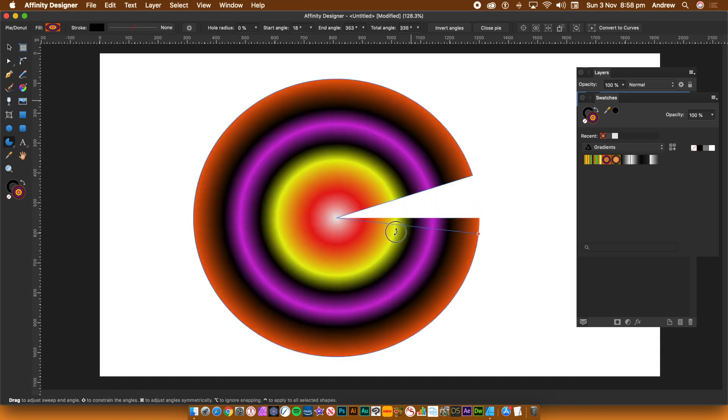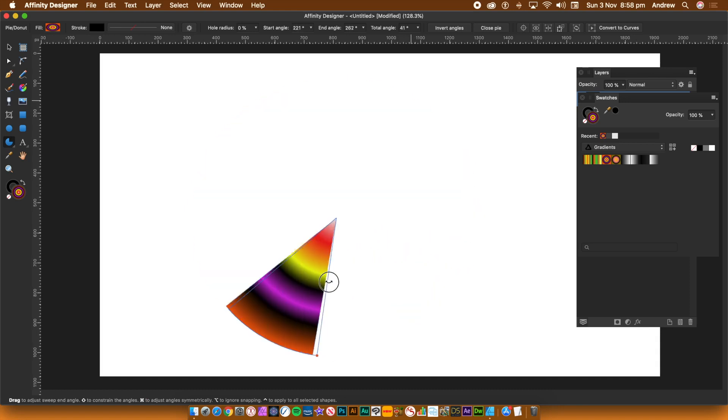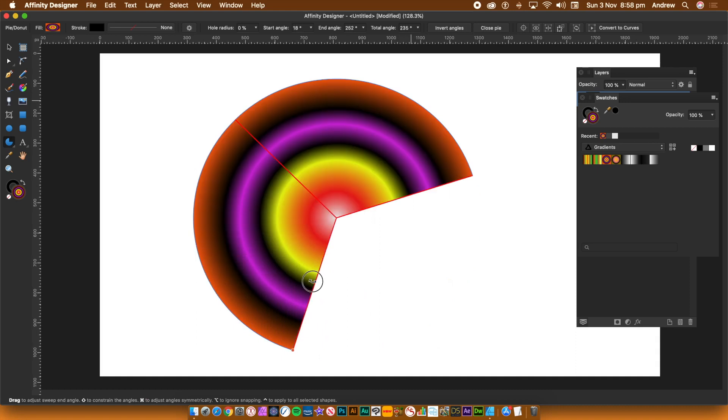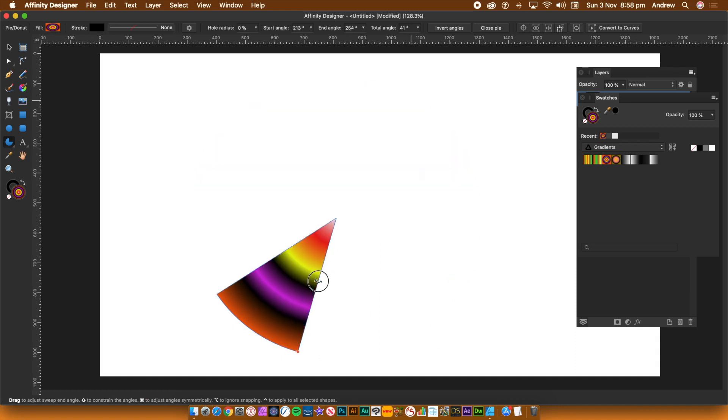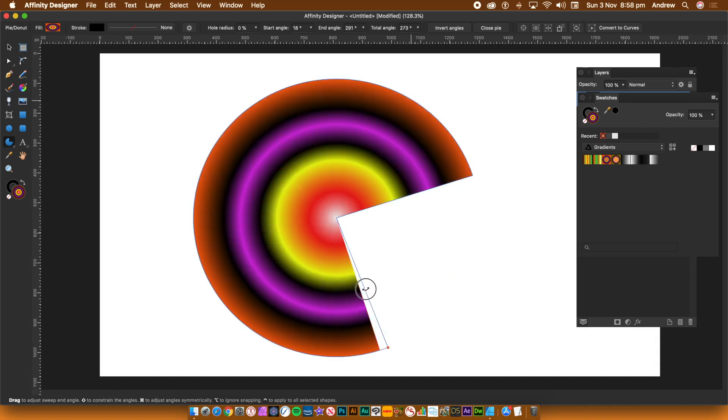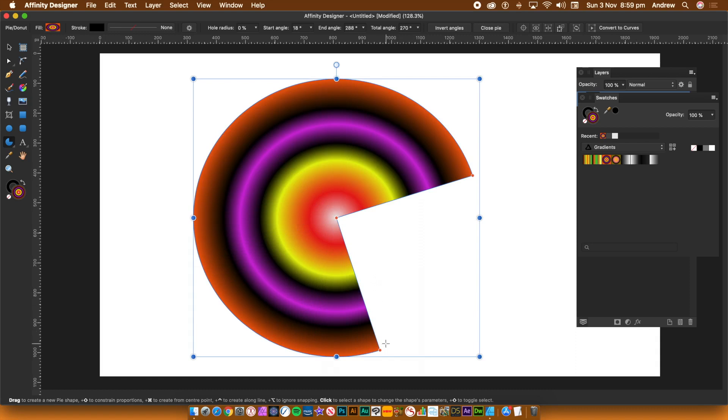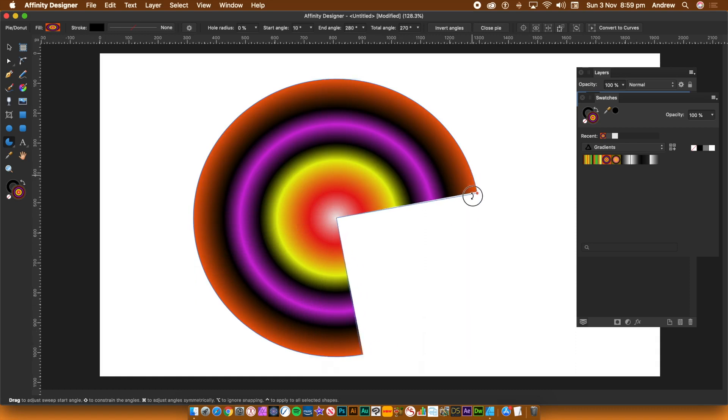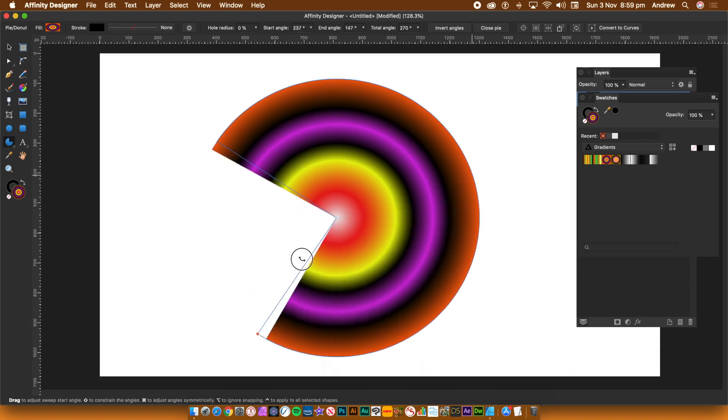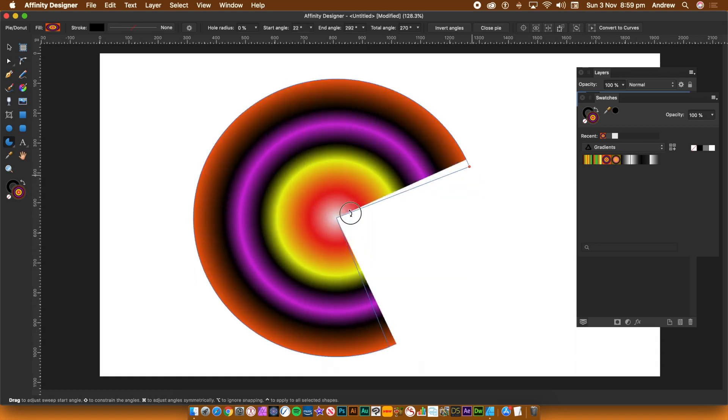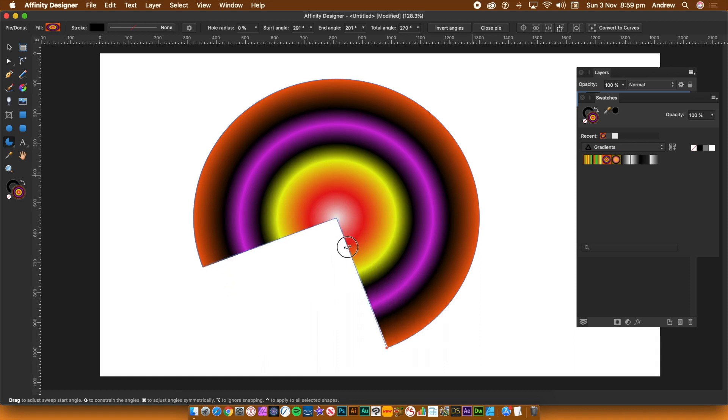As you change the angle you will notice that certain indicators appear showing 90 degrees, 180 degrees, etc. Hold down the shift key and you will notice the angle is constrained to 90 degrees.